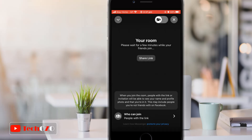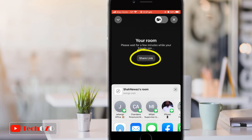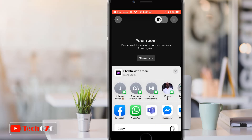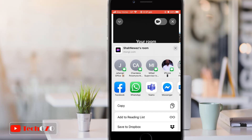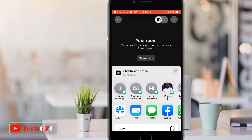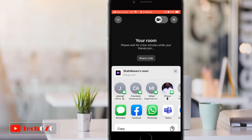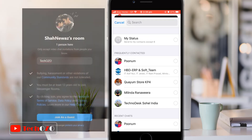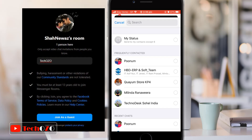Moreover, you can share the link of your created Messenger Room through many applications such as WhatsApp, Facebook, email, or message, etc. I'm sharing a link through WhatsApp. We'll join from another device as a guest to check out how it works.